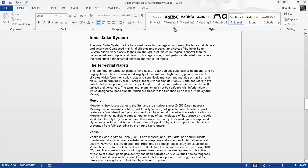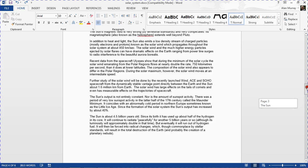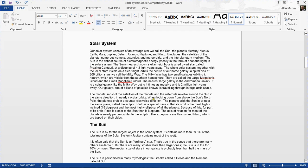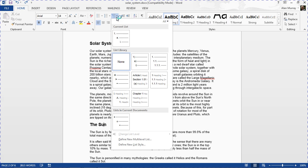The styles are already applied here, so all I need to do — and I'm happy with any numbering system — is to click on one of my headings, opting for the Sun here, then go to the Multi-level List button on the Home tab.